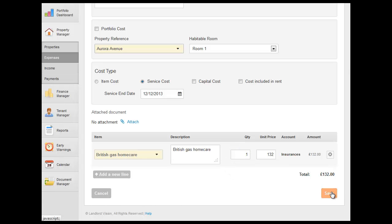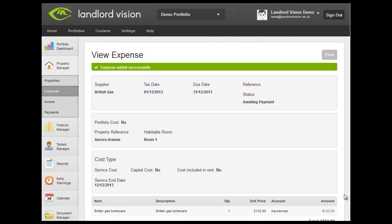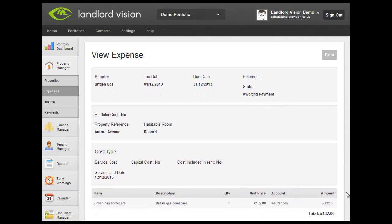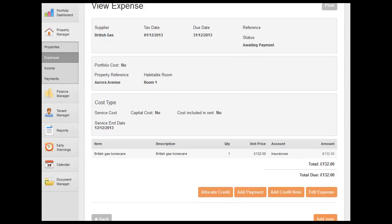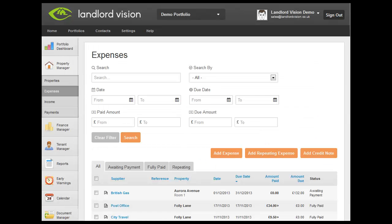Once the expense details have been entered, click on Save. Your expense has now been created.